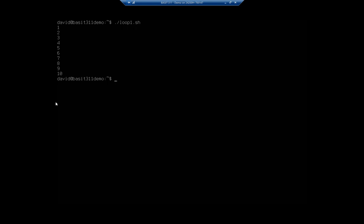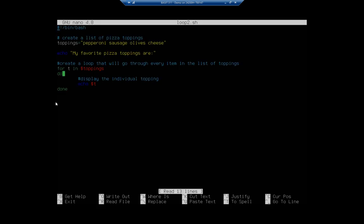Alright, let's take a look at our second loop. So we're going to nano loop2.sh. Now this one is a different type of loop, this is a for loop. And so a while loop does a function over and over again as long as a specific condition is true. The for loop works through a list of things.